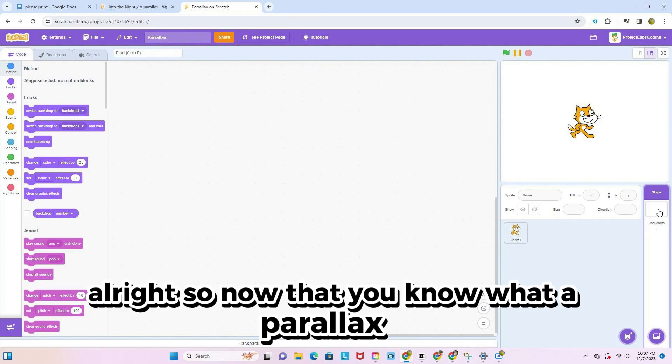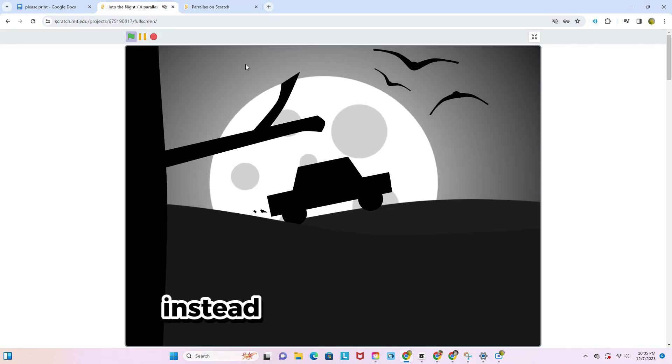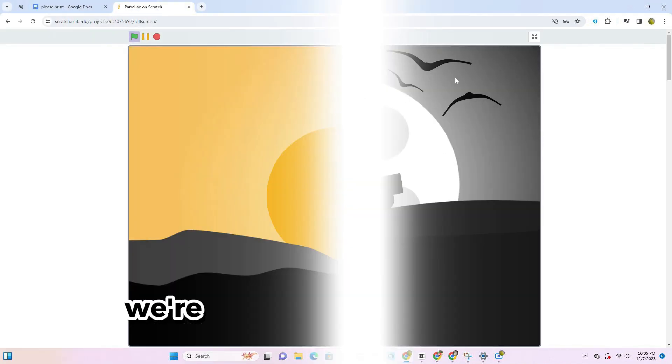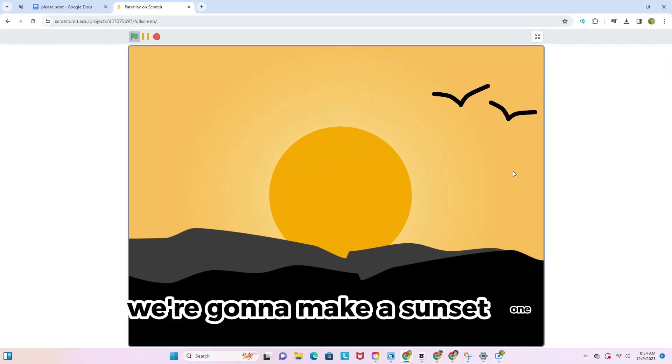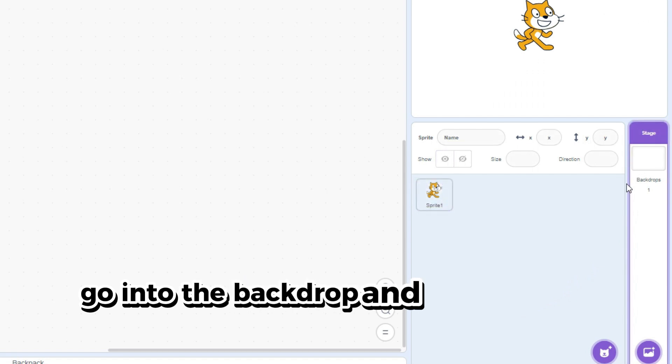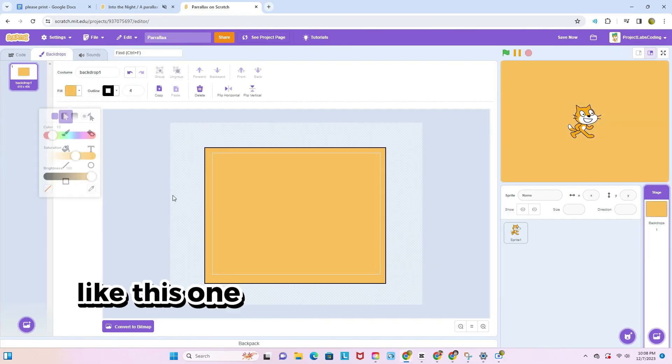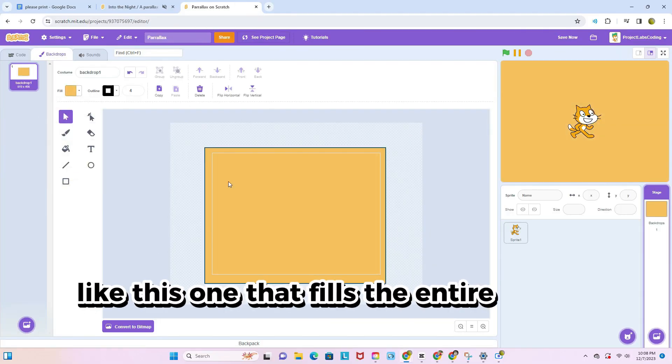Alright, so now that you know what a parallax is, let's get started. Instead of a night parallax, we're gonna make a sunset one. Go into the backdrop and draw a light orange rectangle like this one that fills the entire screen.